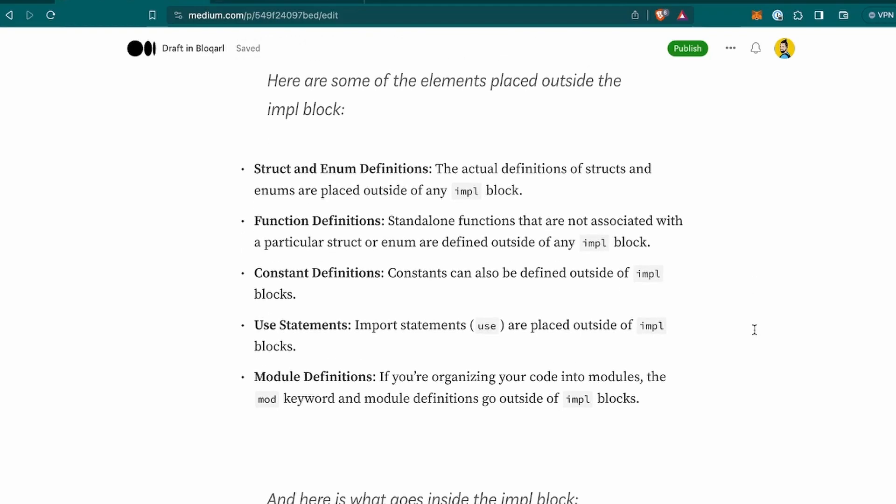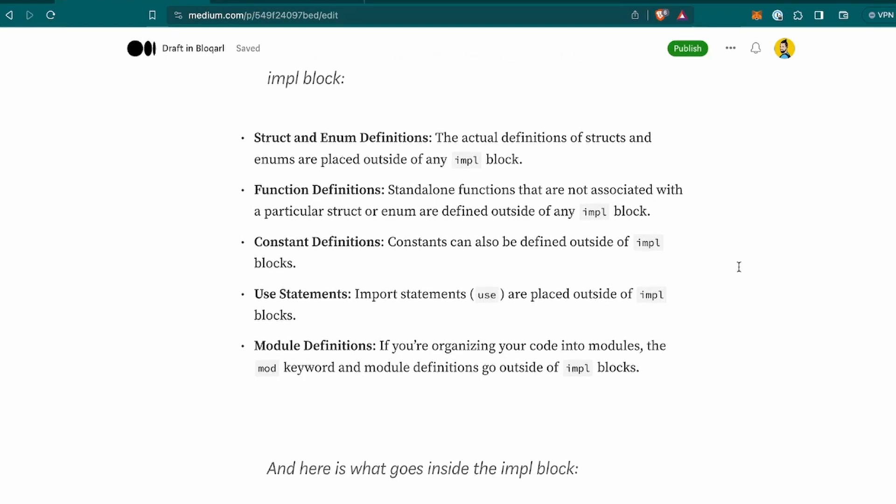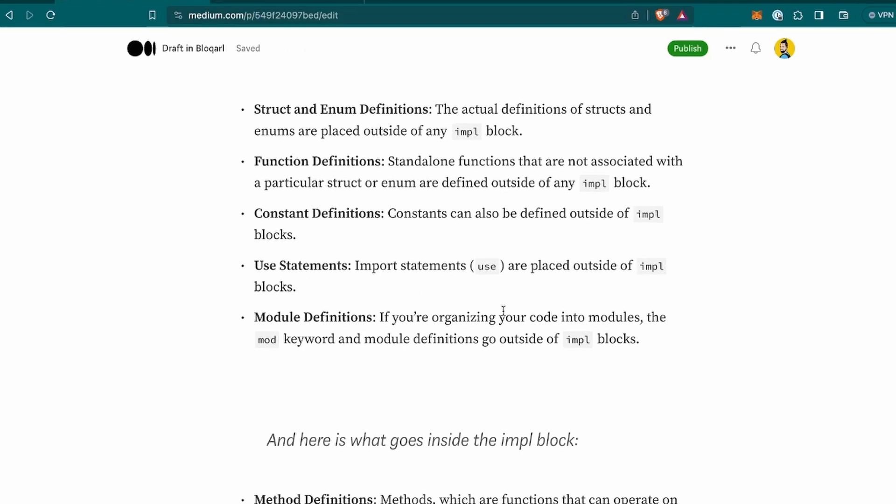There are struct and enum definitions that the actual definition of structs and enums are placed outside. Also, function definitions that are standalone functions that are not associated with a particular struct or enum are outside, and constant definitions, like from other languages I'm familiar with, like Kotlin, sometimes some constants are just placed outside the class. So, this seems not a bit different, but similar. Then, the use statements or imports are also placed outside. And some module definitions, which I'm still not 100% what is it about, but we will figure out together.